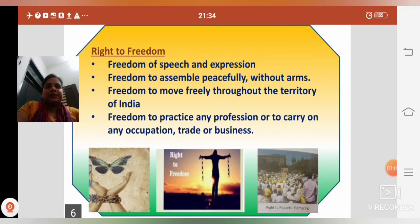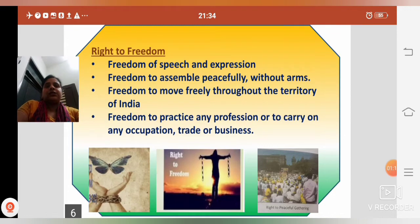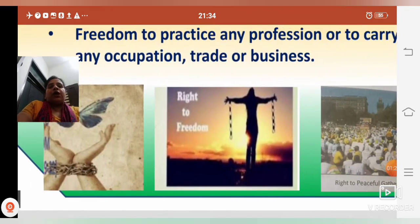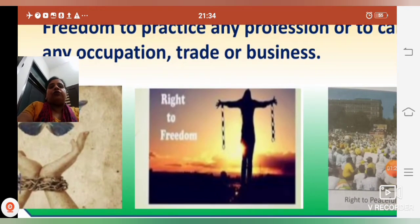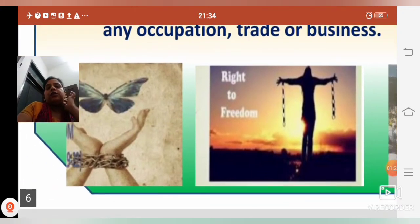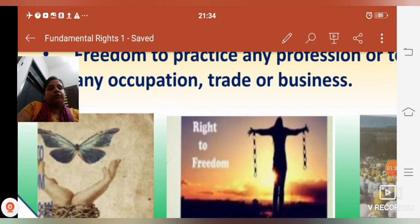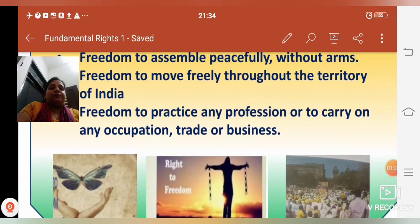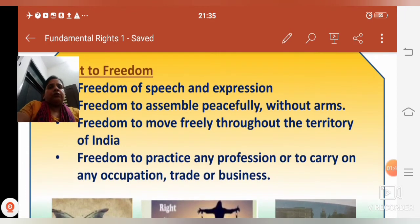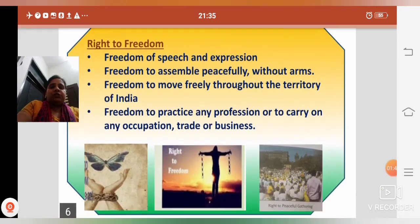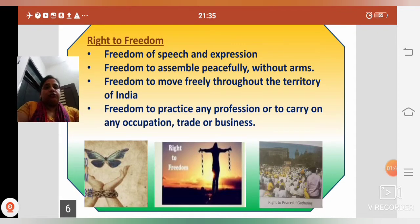Under Right to Freedom, the first point is freedom of speech and expression. Speech means bolna, expression means aapne aapko vyakt karna. After independence, hum free ho gaye. We broke the chains and got freedom. We got freedom of speech and expression — hum aajadi ke baad apne vichar vyakt kar sakte hain.